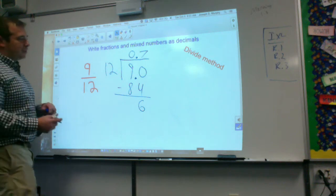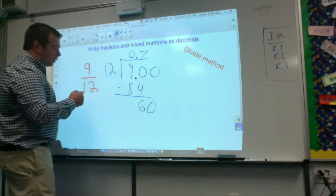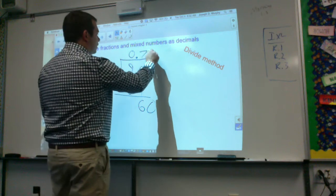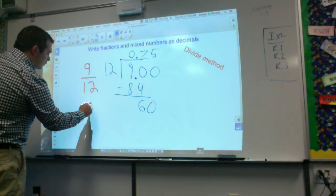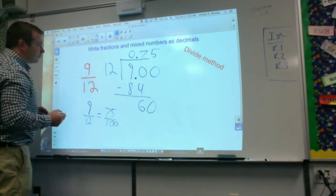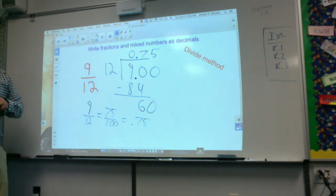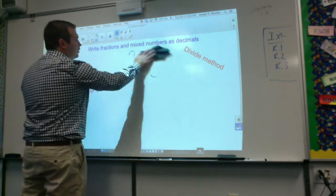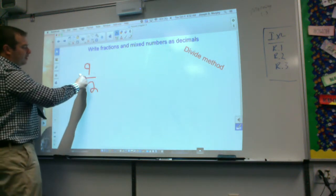So it goes in five times, and nine-twelfths equals 0.75 — seventy-five hundredths. That's the divide method: all you have to do is divide the fraction, and it looks like a division problem. Nine divided by twelve gives you 0.75.